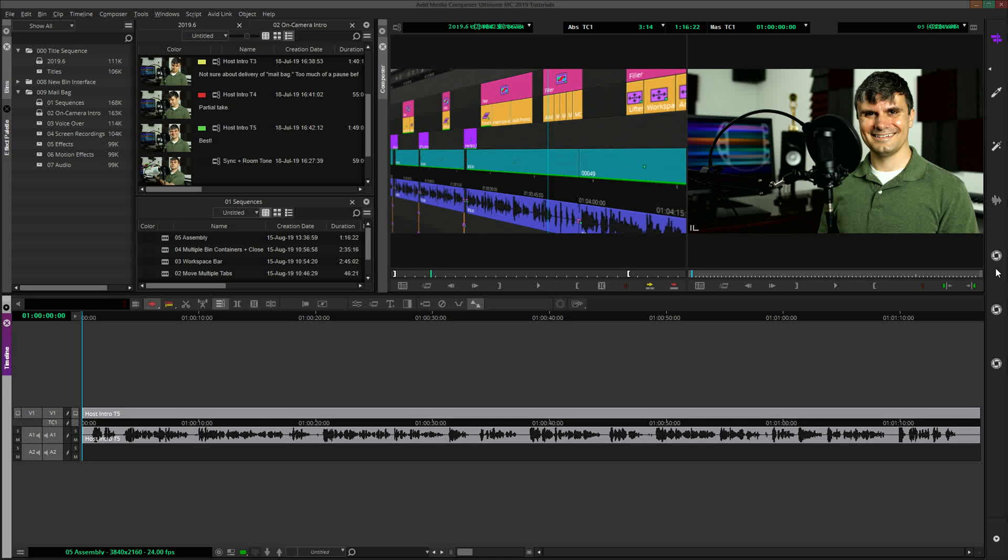If anyone from Avid is watching, in a future update, numerous viewers of this channel, myself included, would like to see a selection of various icon designs to choose from. Then custom workspaces could be differentiated from one another without the need for text, making this icon-only view more useful.